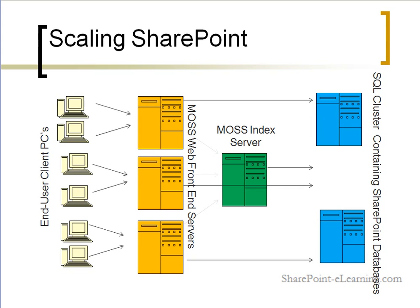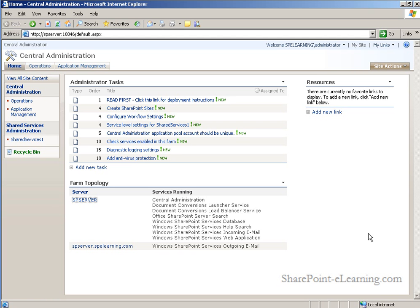Lastly, all four front-end servers are pointing to two SQL servers in a cluster at the back. To scale out a large SharePoint environment, visit Central Administration from the server in the farm that is running the administration services.